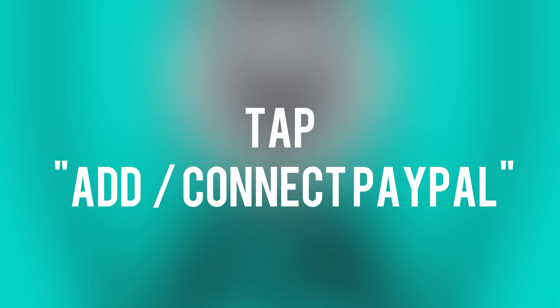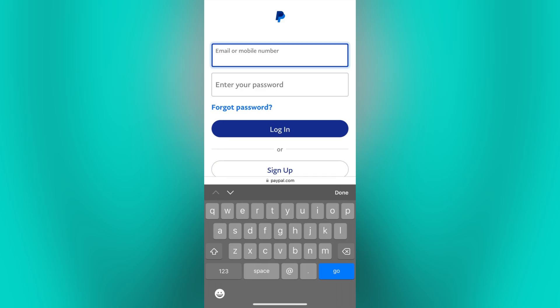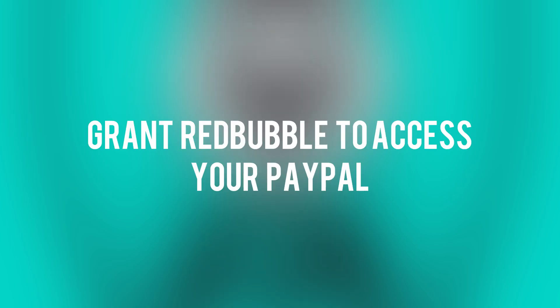But if you're already done with this information, then by tapping edit payment details, it will lead you to the page where you will have the option to add PayPal, and you will be redirected to the PayPal website to log into your PayPal account. Then once you're logged in, you will be prompted to grant Redbubble permission to authorize the connection between Redbubble and PayPal.